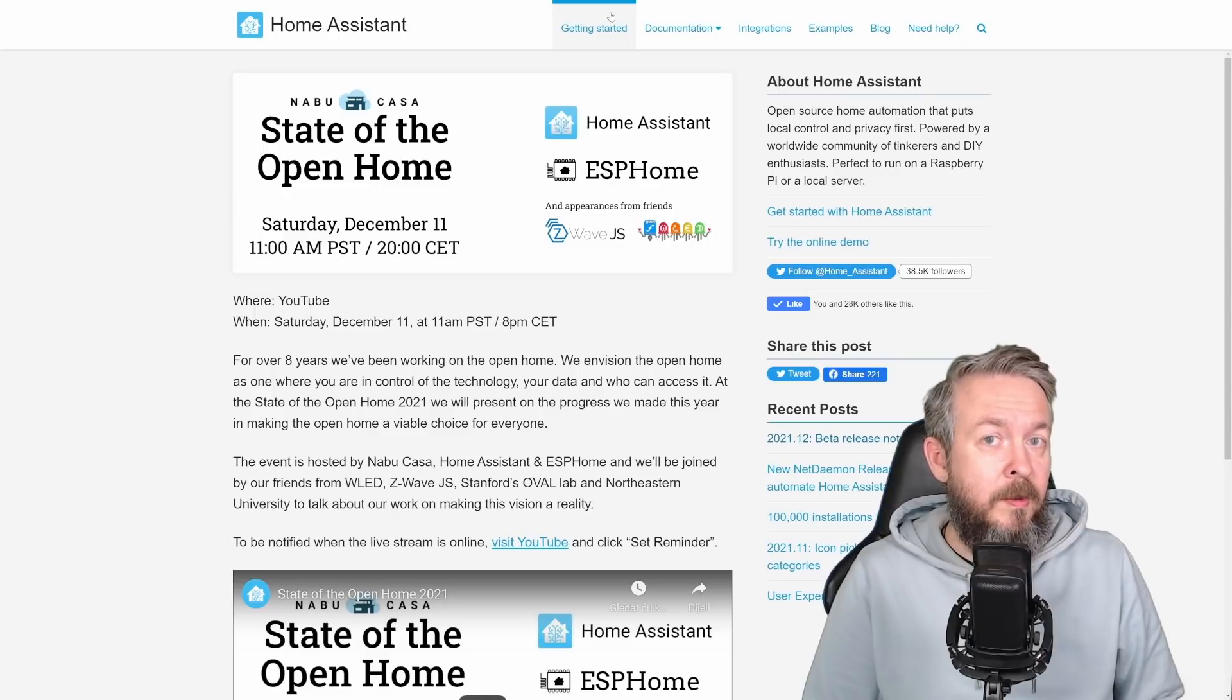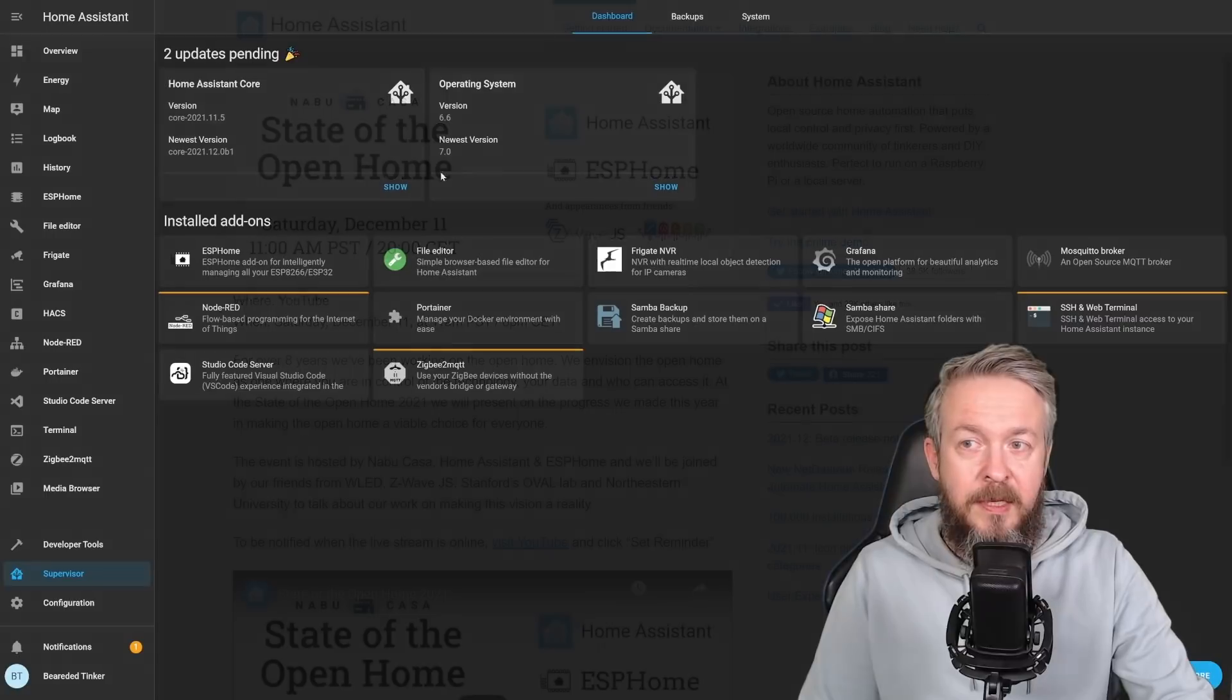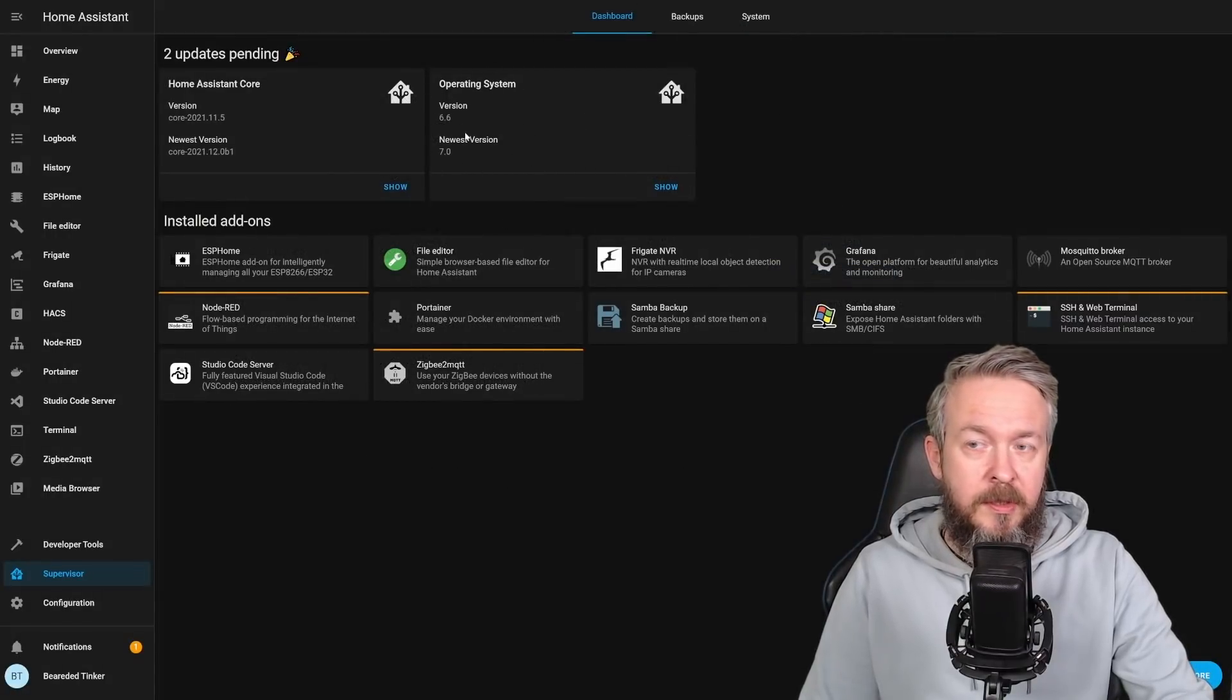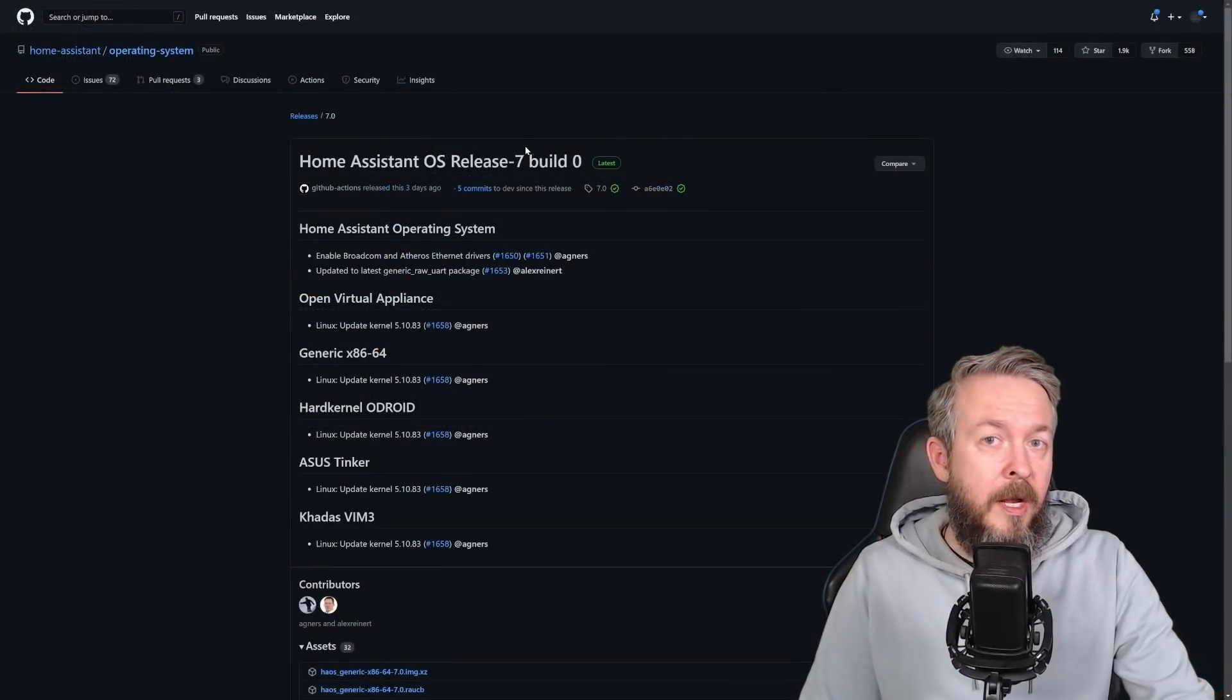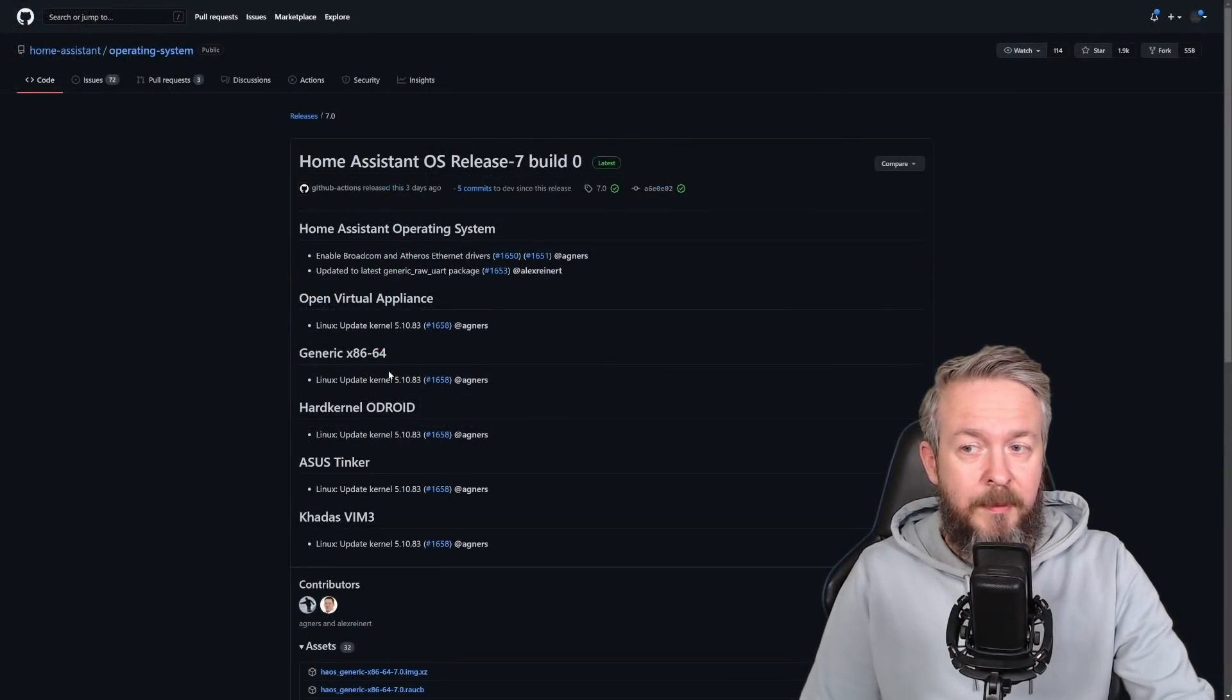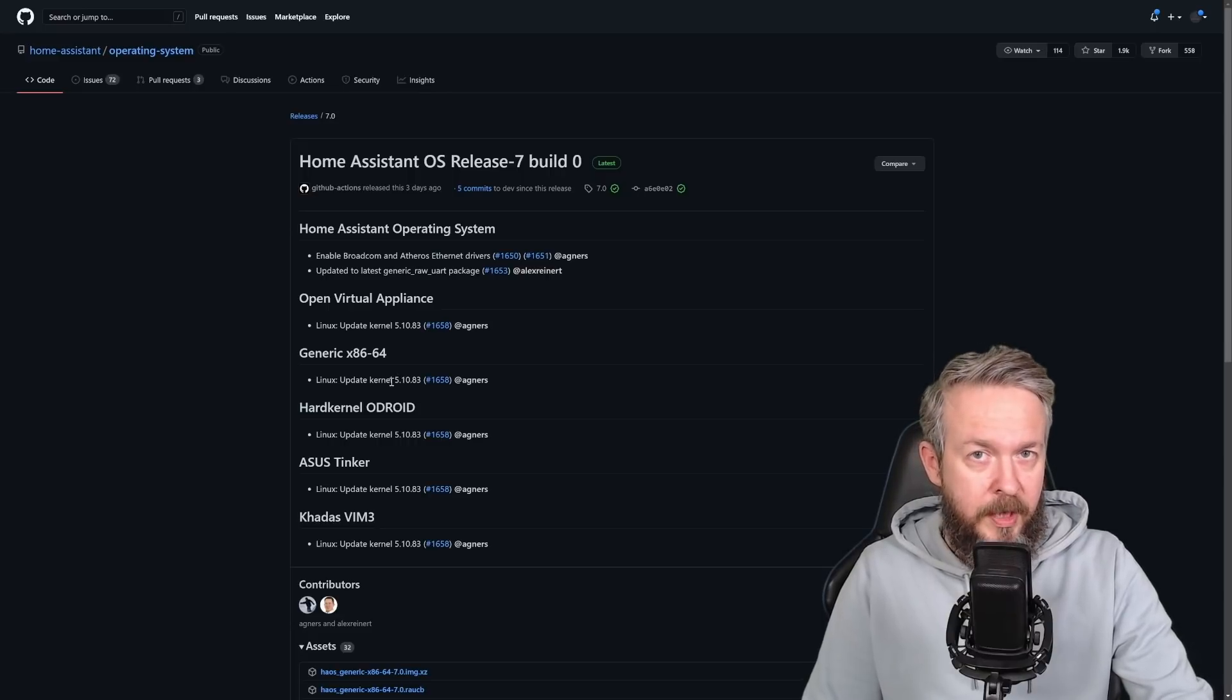But now let's start talking about what's new or what will be new on this Saturday. First, let's start with one of the three updates. And this update is the operating system. It will be updated from version 6.6 to version 7. There are not a lot of changes on the outside.